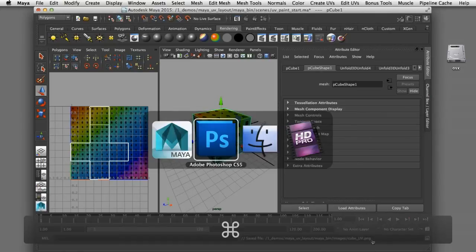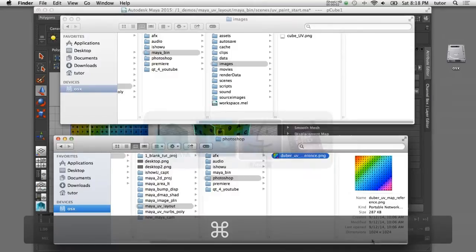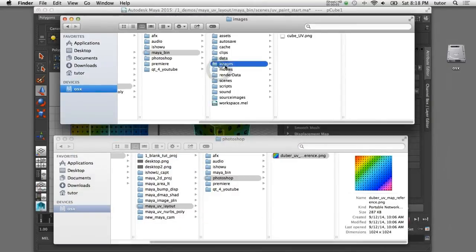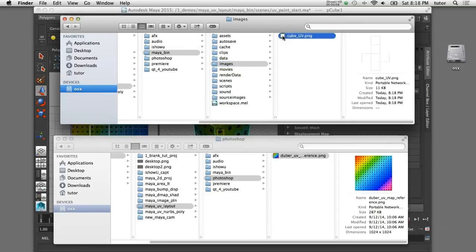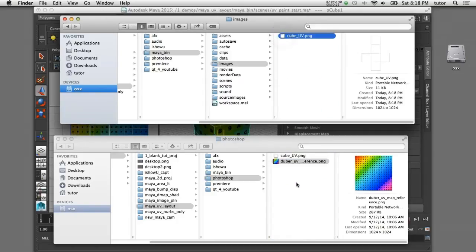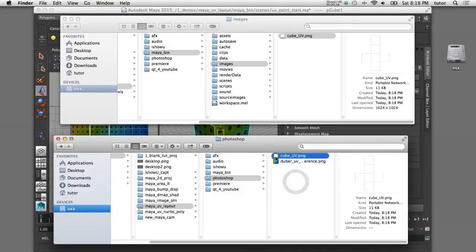I can switch to the Finder and look at my current project folder's images directory — there's the file I just created. I'd like to copy that into a working Photoshop folder so I can edit that file, so I'll copy it to my Photoshop folder and then open this file in Photoshop.